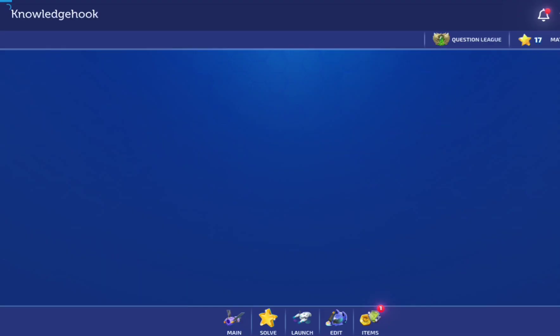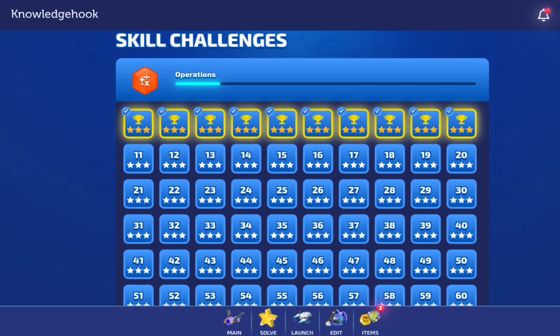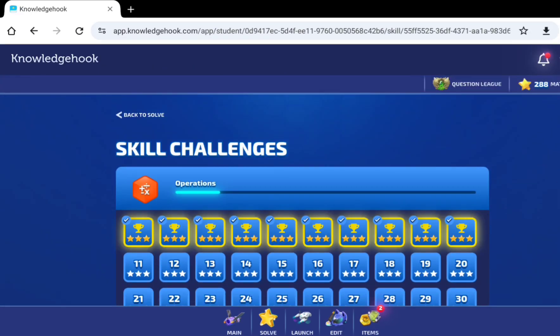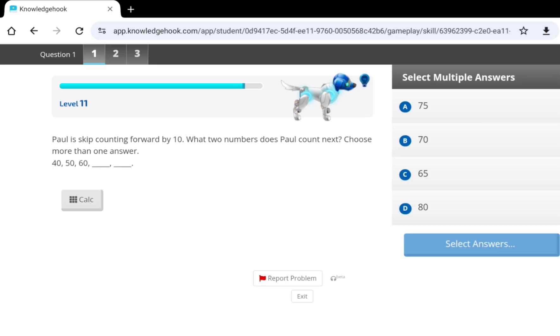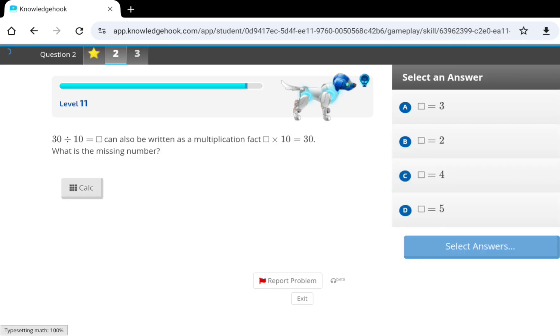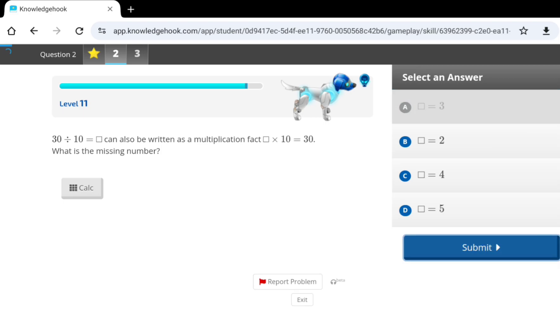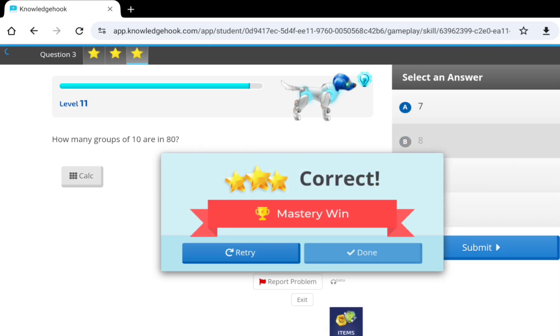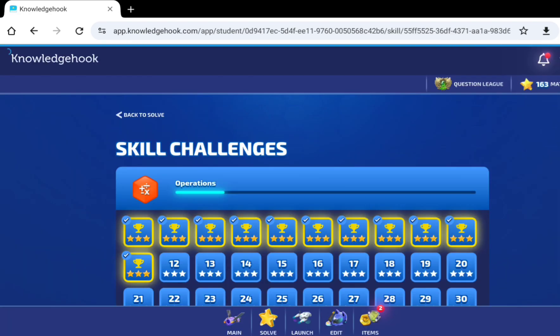Now, let's do one last question out of all of the 65 questions. Paul is counting forward by 10. What two numbers does Paul count next? It's more than one answer. 40, 50, 60. What do you think? I think it's 70 and 80. 30 divided by 10 would be... What do you think it is? I think it's 3. How many groups of 10 are there in 80? What do you think? I think it's 80. That's all for today on Knowledge Hook.